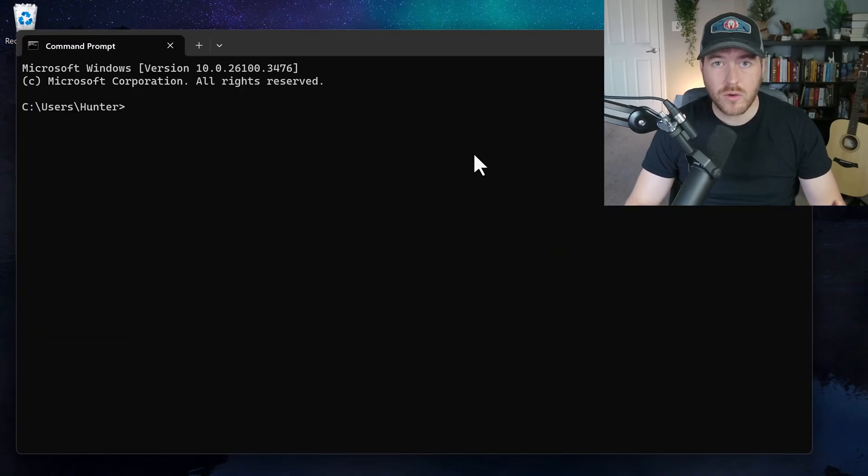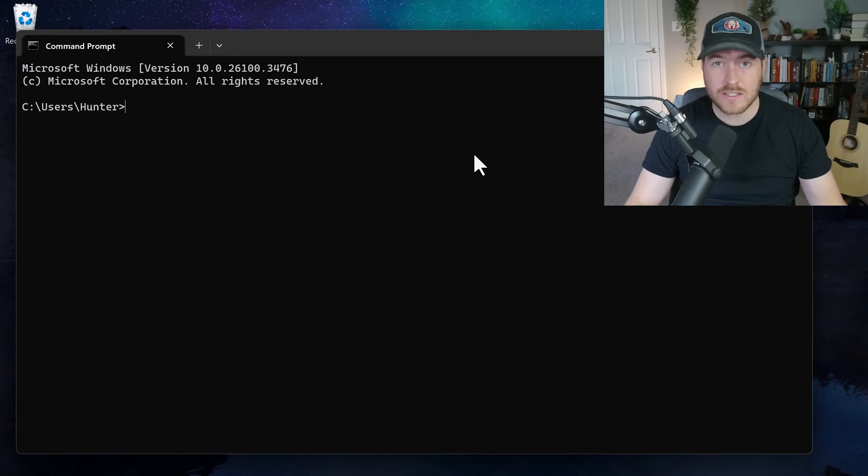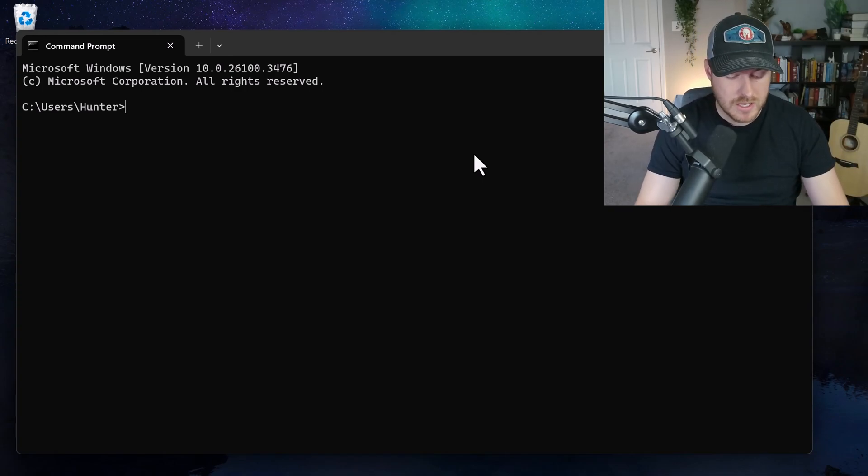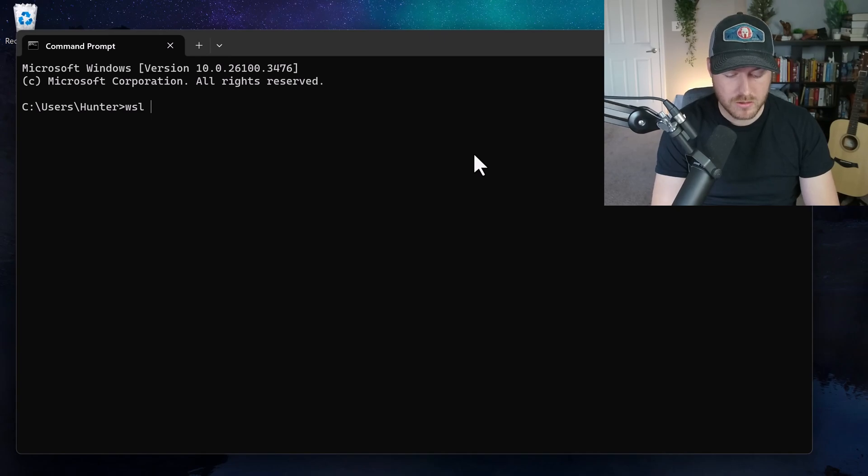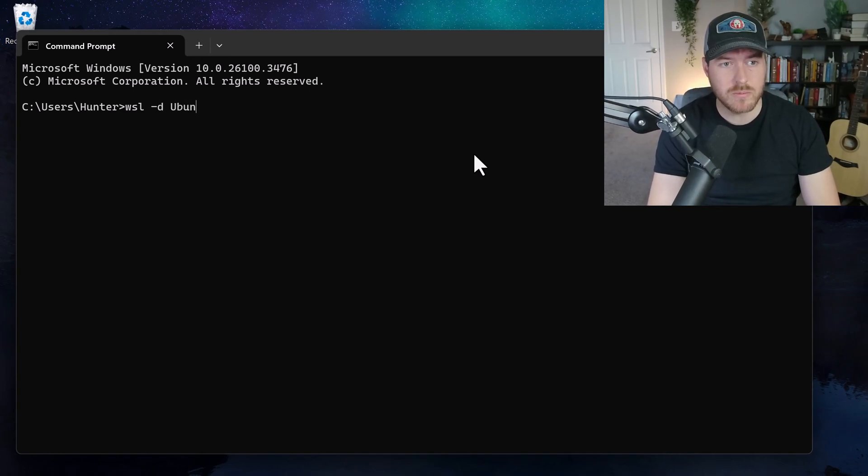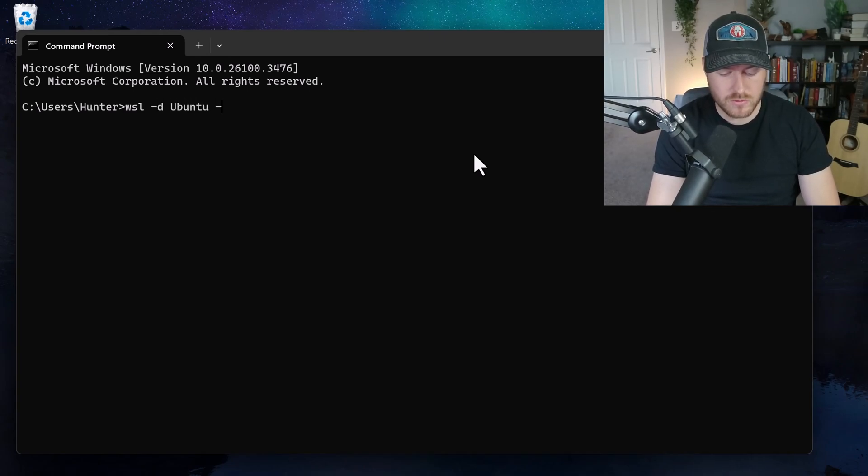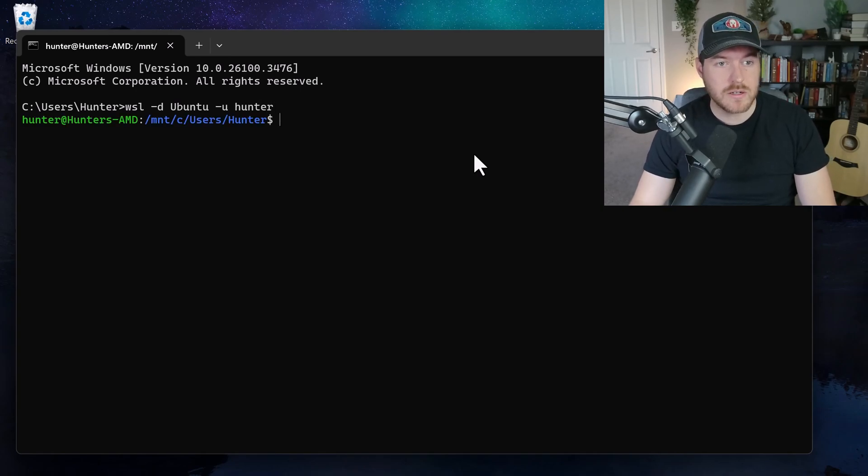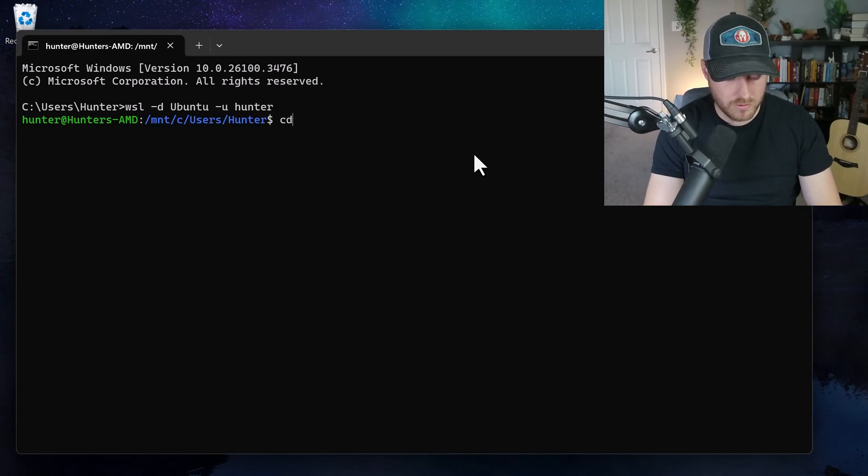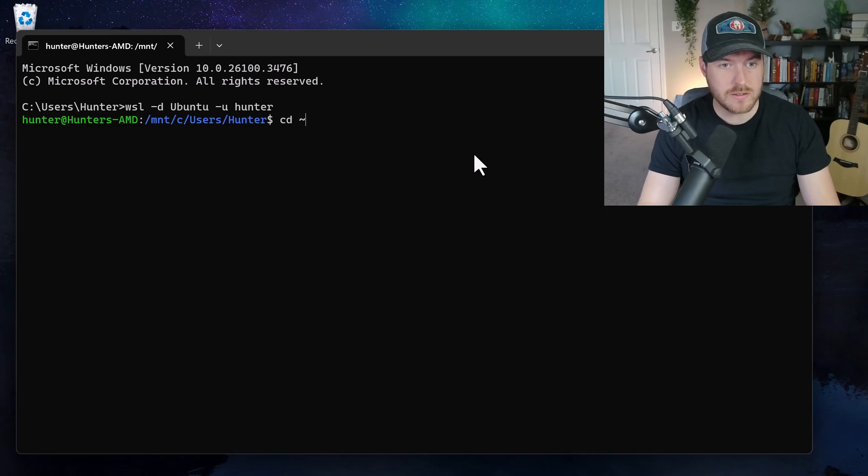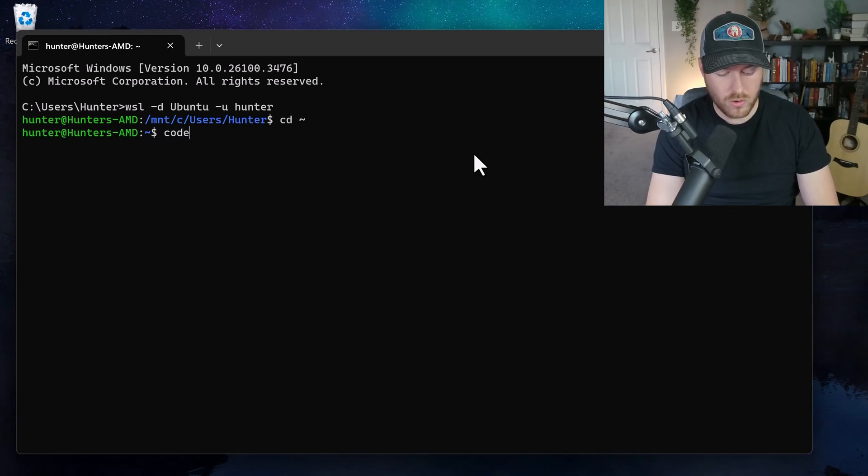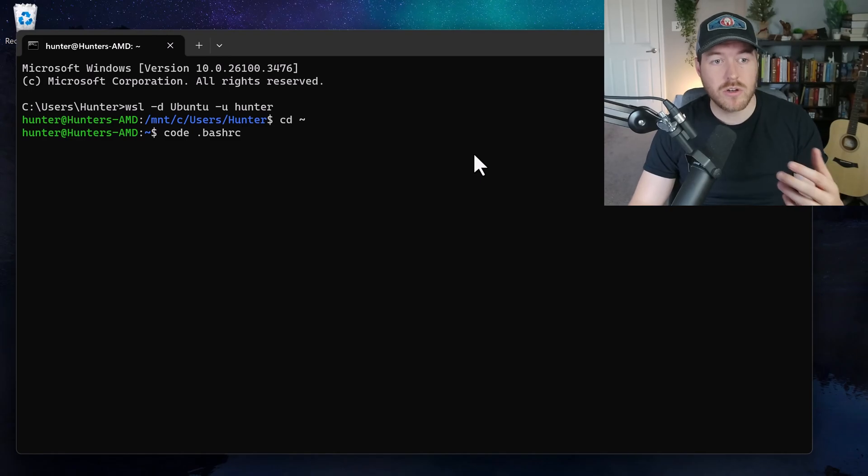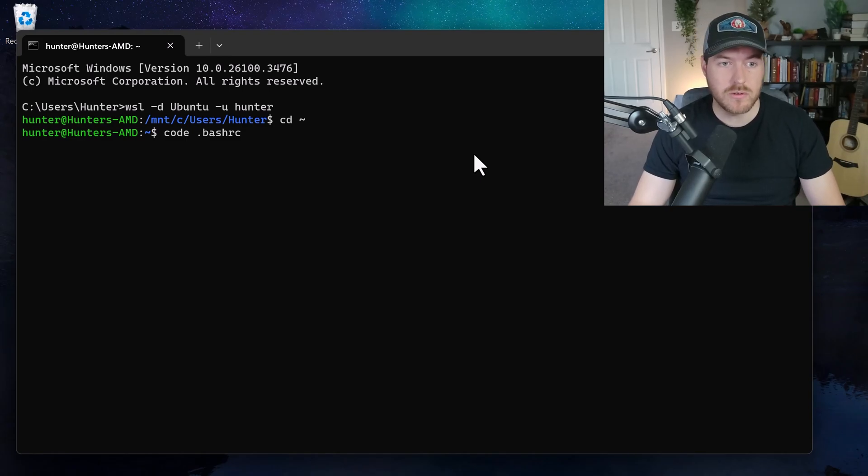You can also use that code command line tool to do the exact same. If I open up command prompt and then type in WSL and then I want to select my distro to be Ubuntu. And then I want to log in with my user being Hunter and hit enter. Now I'm at this page. I'm going to CD tilde and then I will do the code dot bash RC and it should open it up in Visual Studio Code.